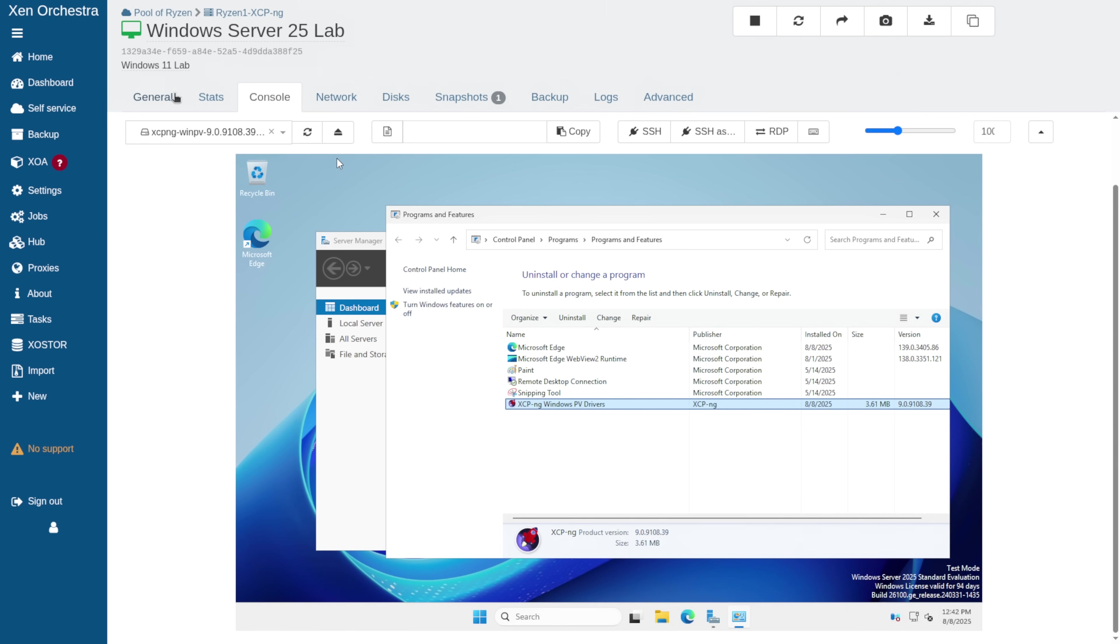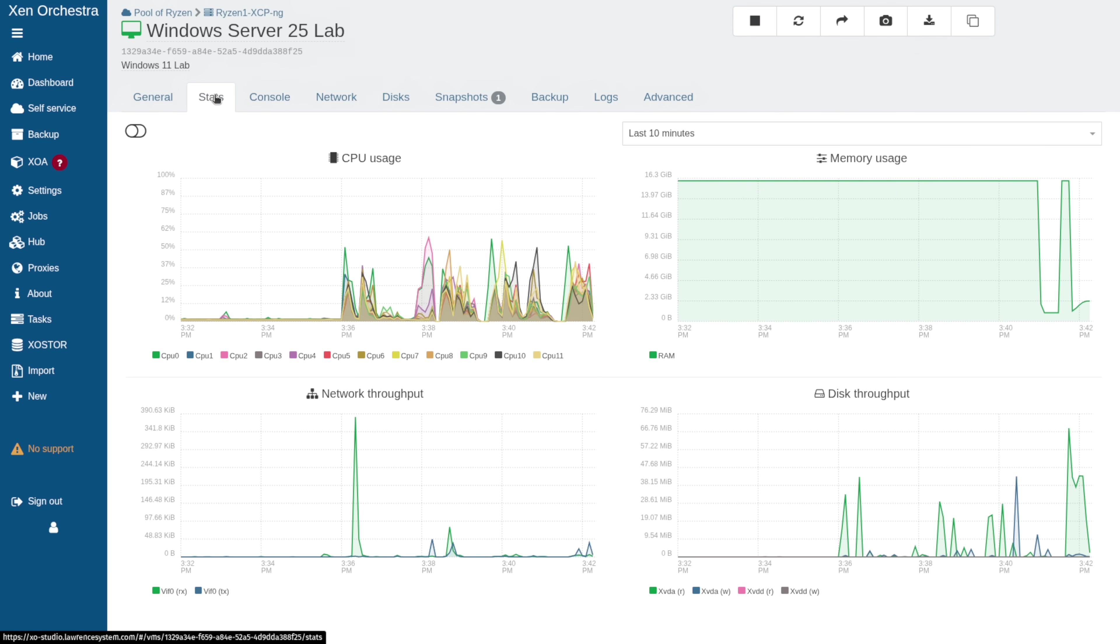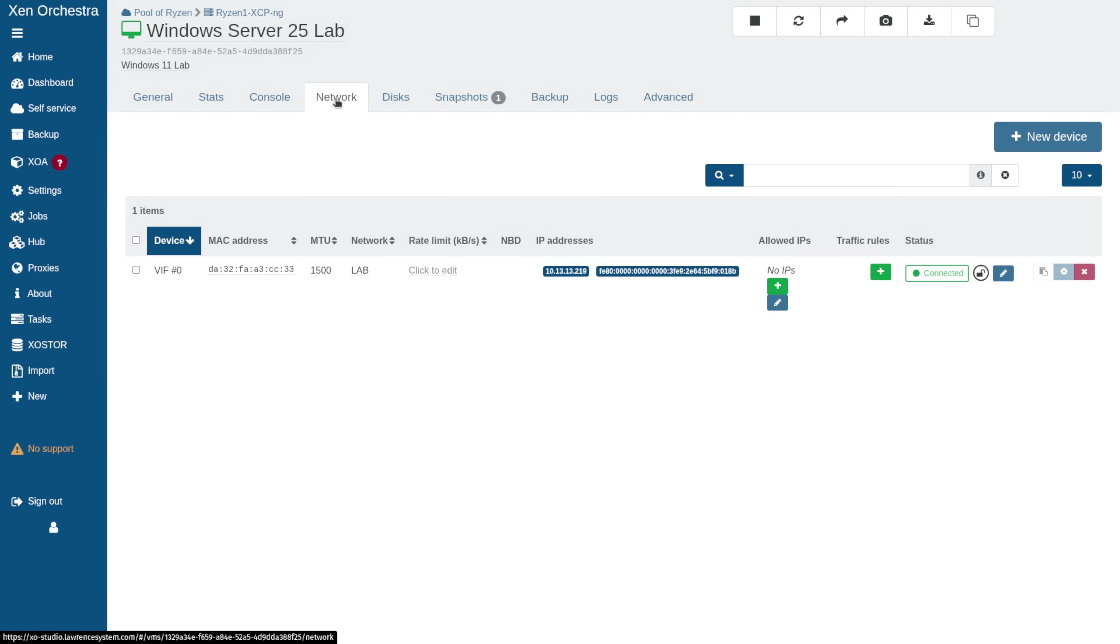Now, we have the latest drivers installed. If we go over here to the General tab, you can see it sees the management agent, and we go to Stats. It will have the memory usage and other stats here available, as well as the network IP address.